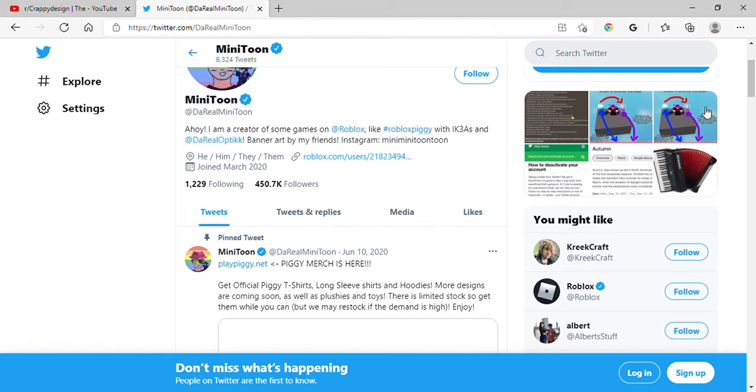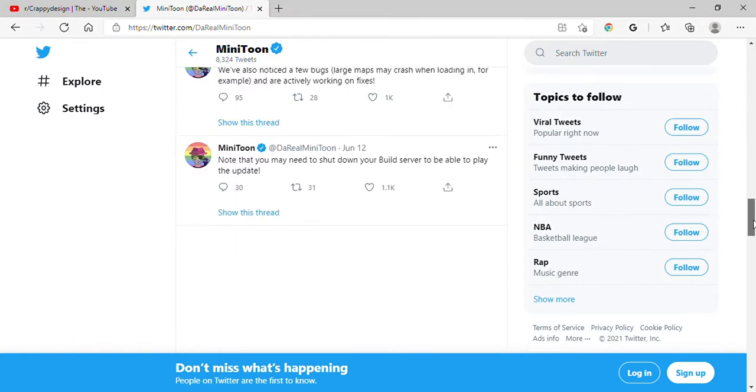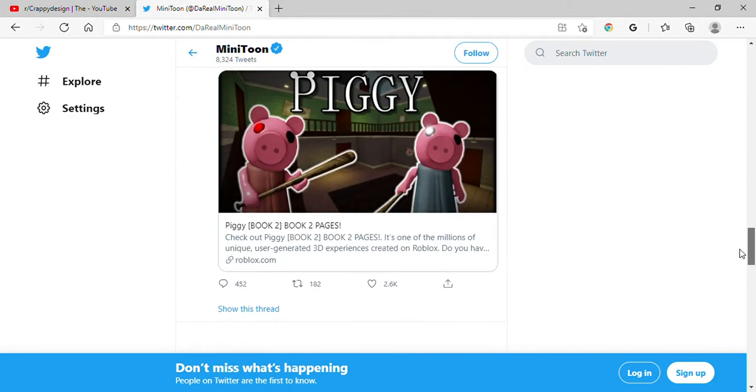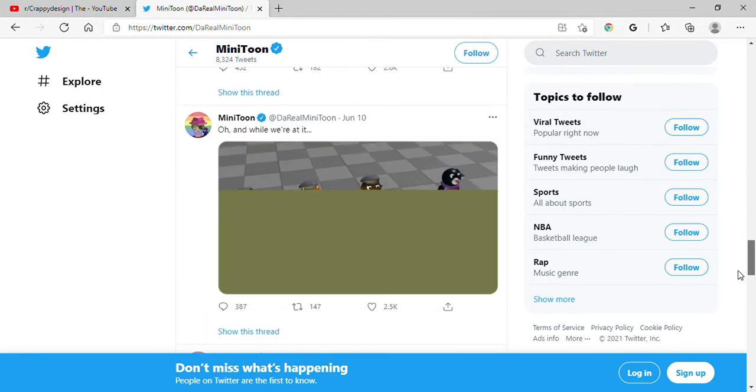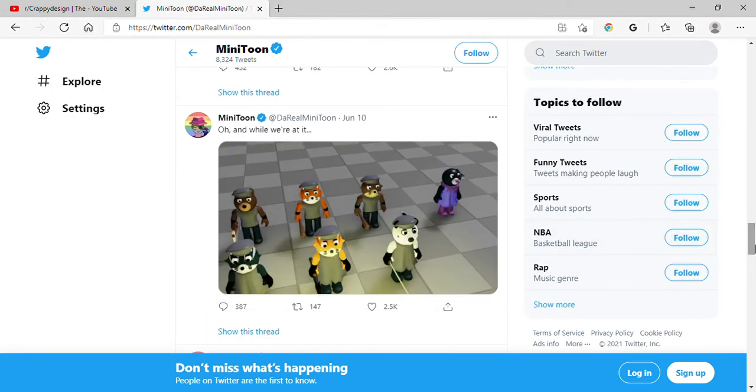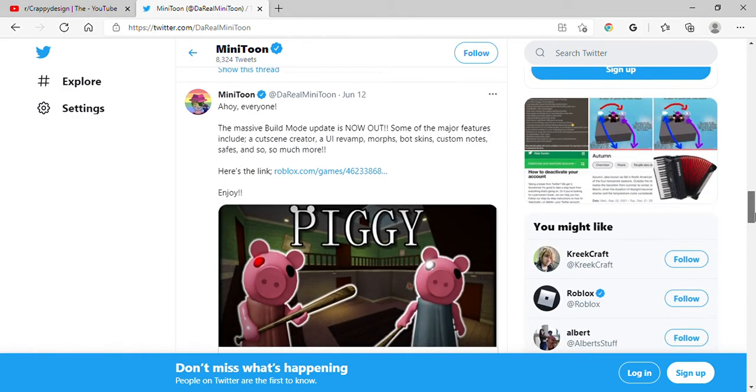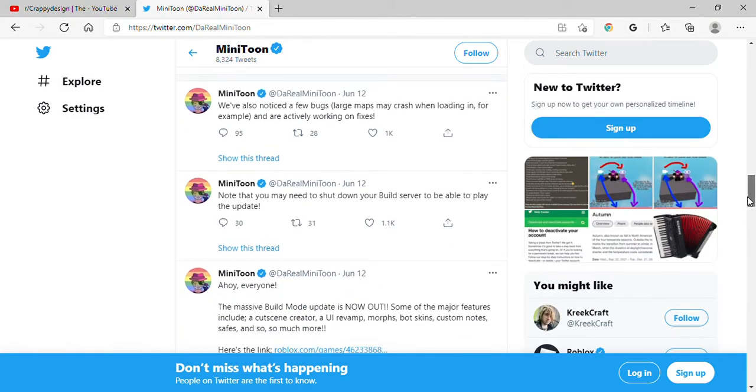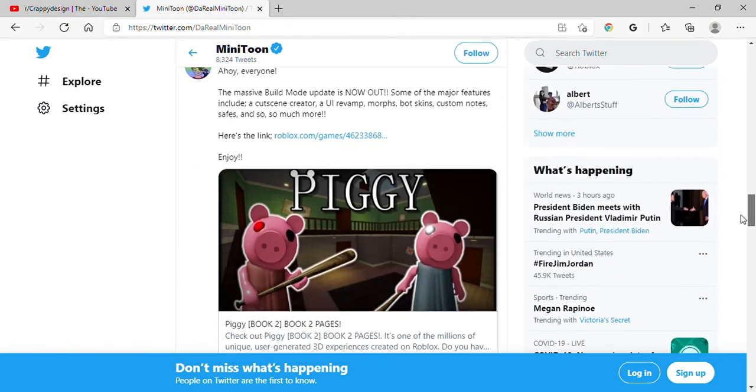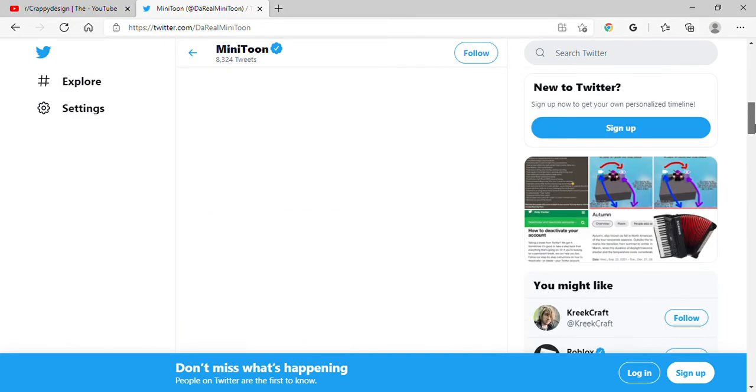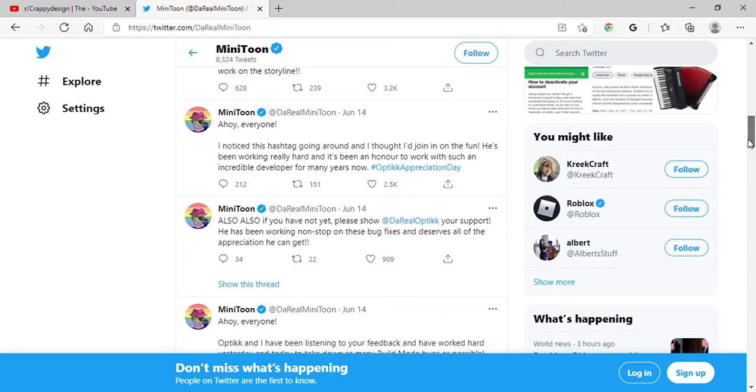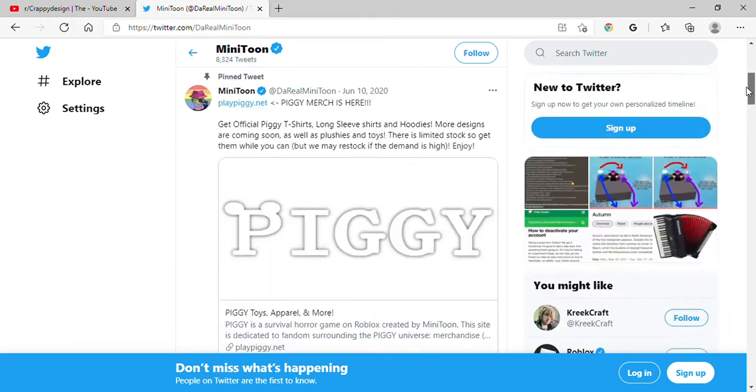Also, apparently, he did update build mode a tiny, tiny bit. That's it. He added one tiny thing and some bug fixes. But that's it. Goodbye. Small video.